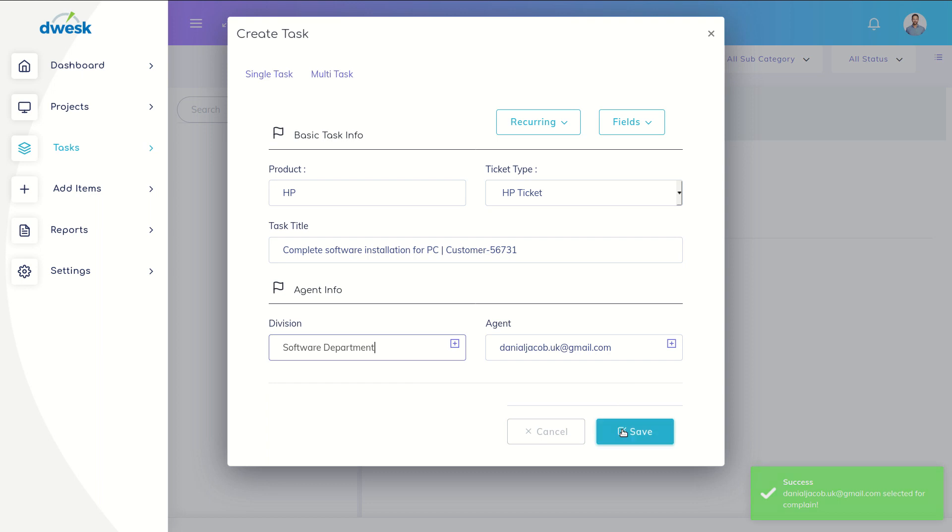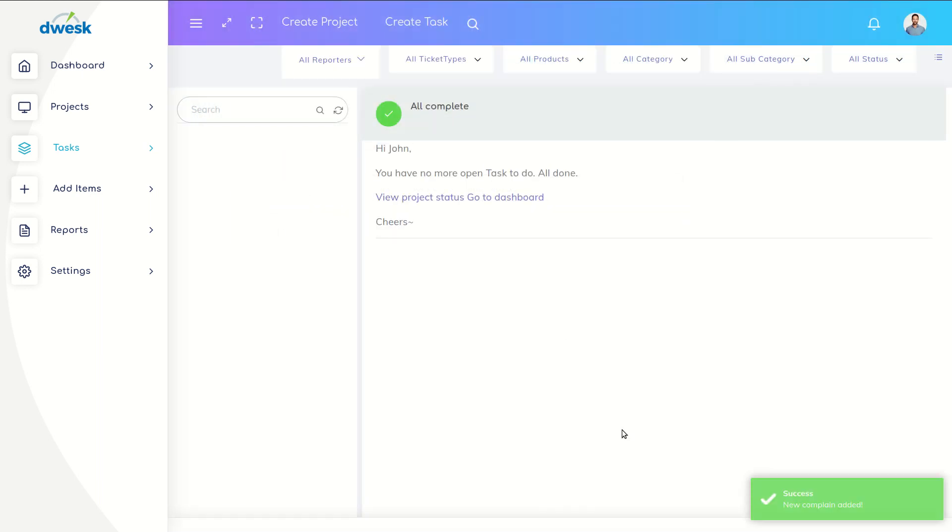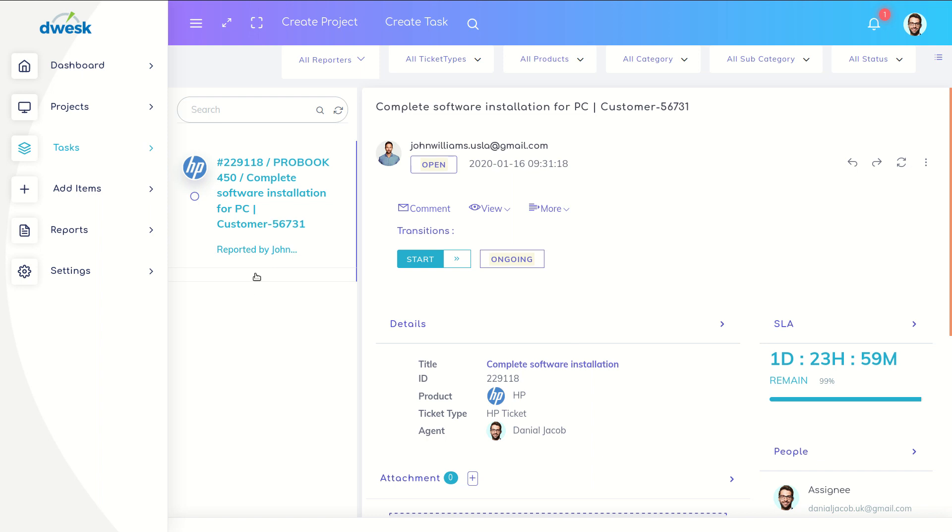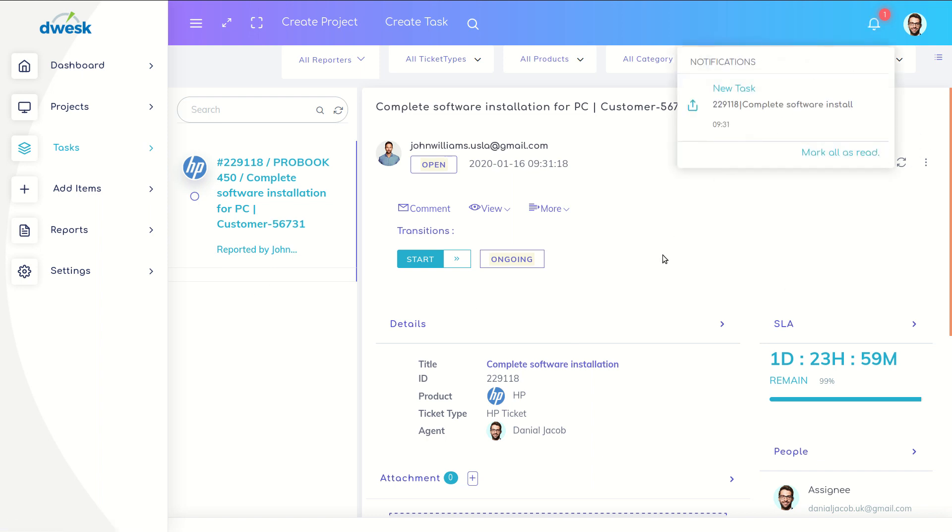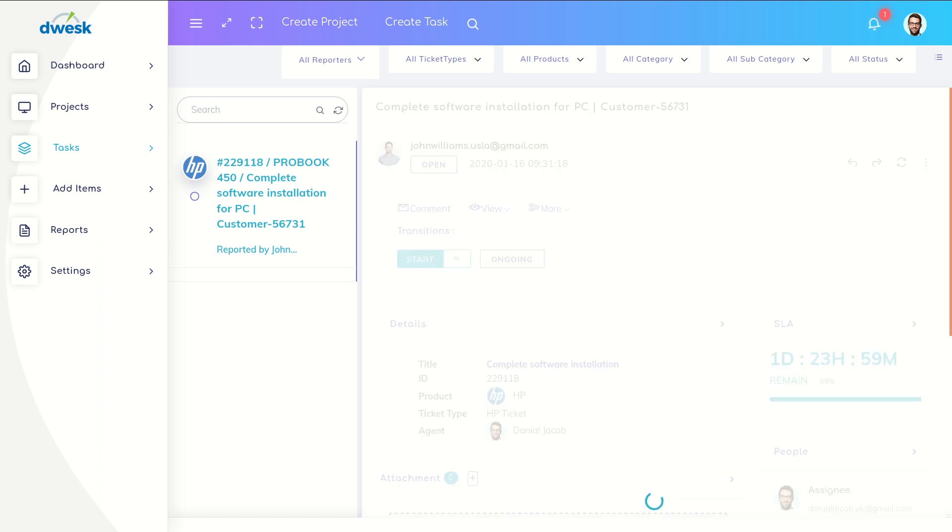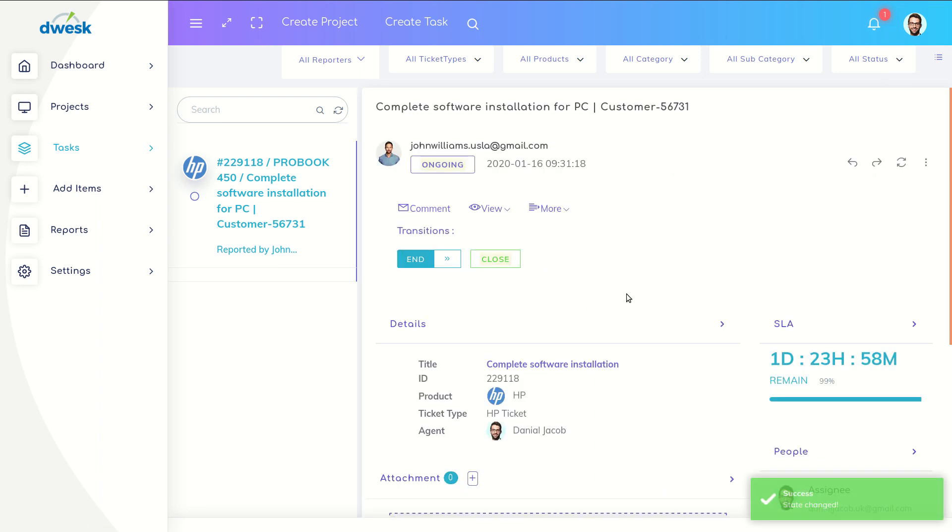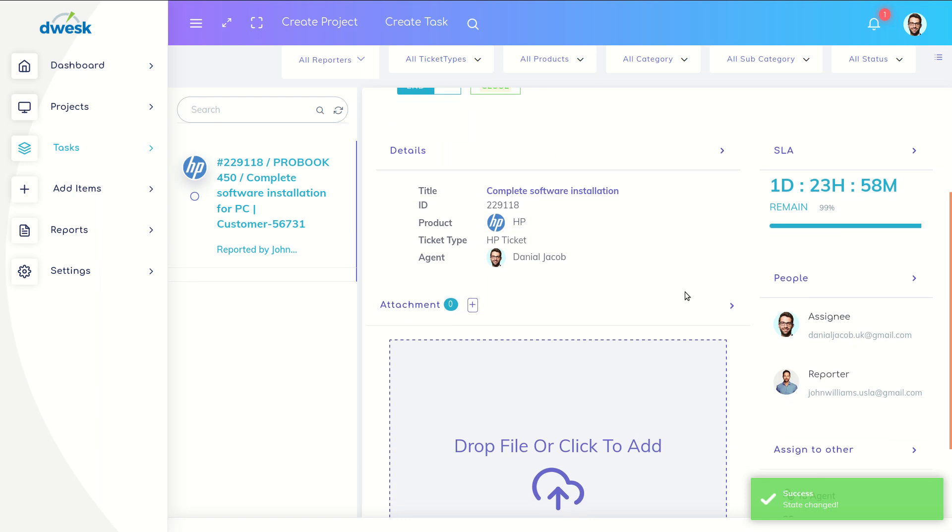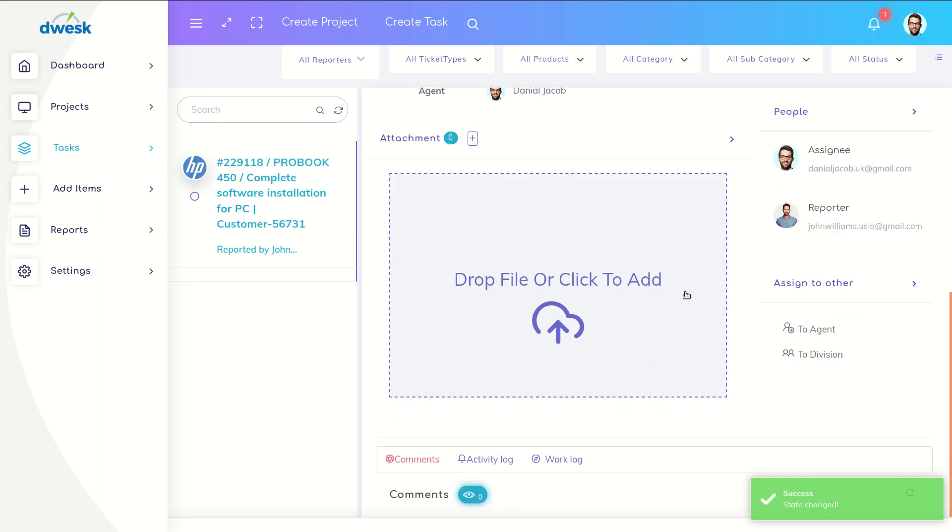Daniel gets the ticket from John. Daniel starts the ticket and puts a comment to it.